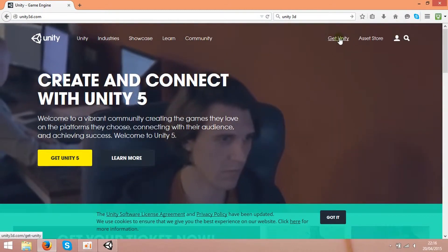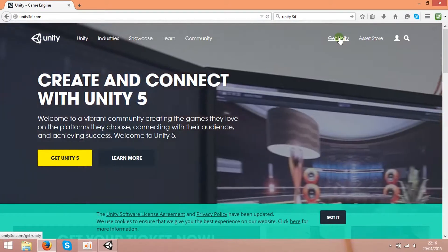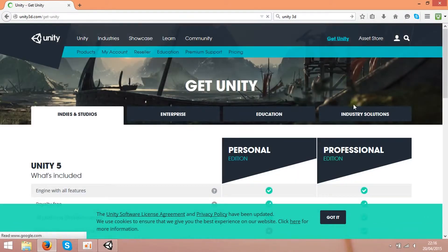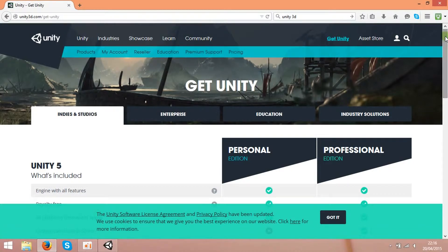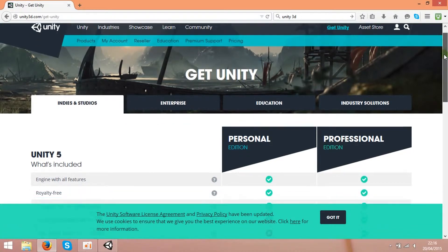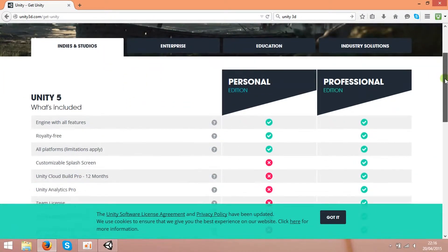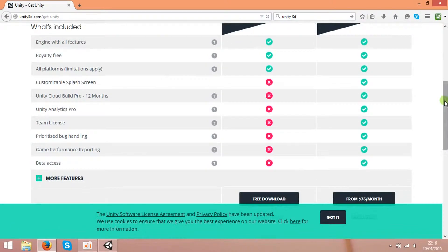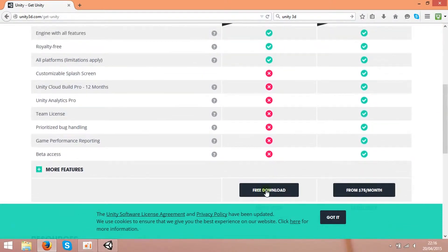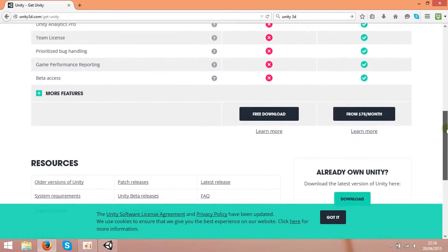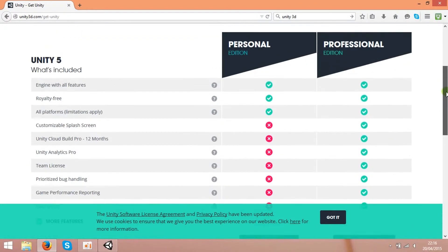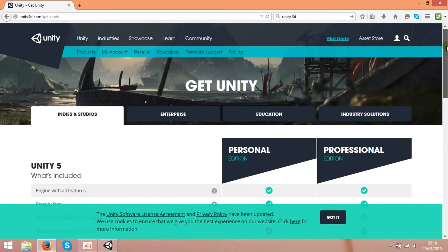If you press Get Unity, you can download it over here. As you see, it's a free download. You can download this application for free. The pro version is $75 per month, but it's a bit pricey. I'm using the free software.